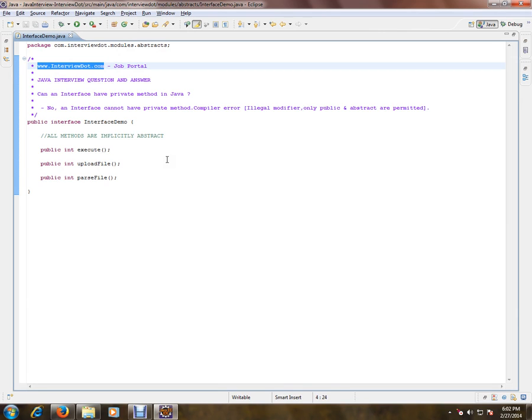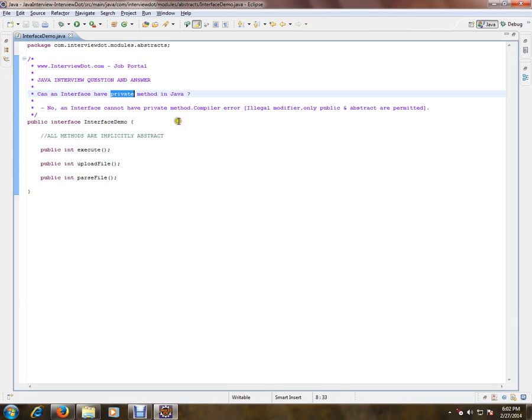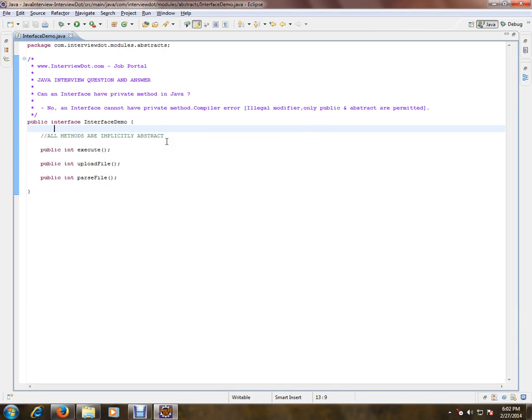Can an interface have a private method in Java? No, an interface cannot have a private method. You will get a compilation error saying only public, abstract, or permitted are allowed for a method inside an interface. Why should it be public?